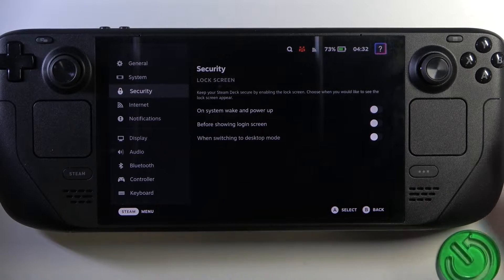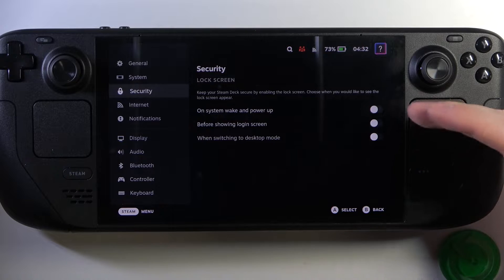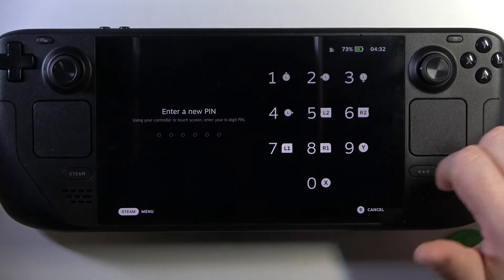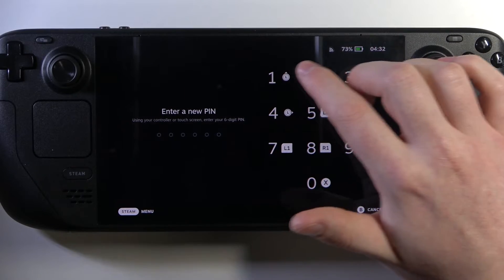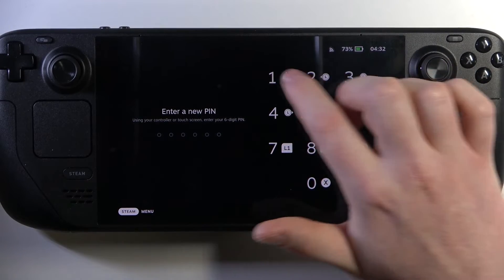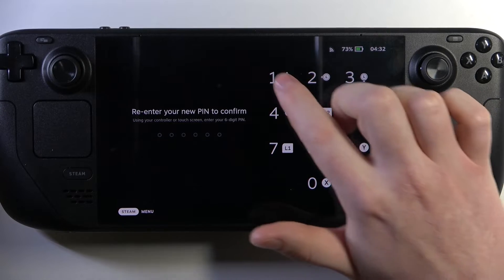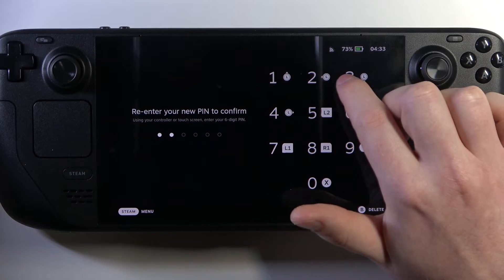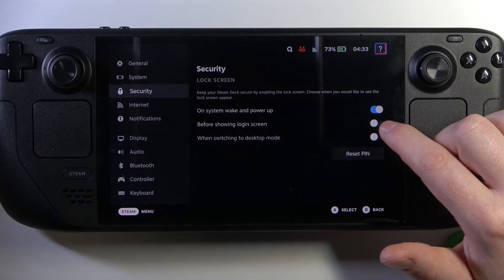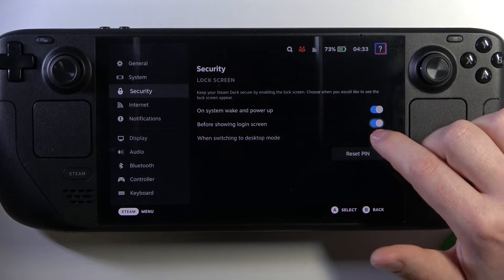Here you can manage when the lock screen will show up and there are three different options. The first one is on Steam wake and power up. You can set up the PIN if you click on one of the options if you haven't already. Then there's before showing a login screen, and when switching to desktop mode.